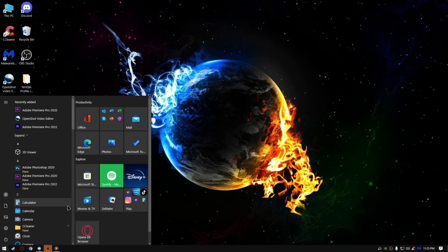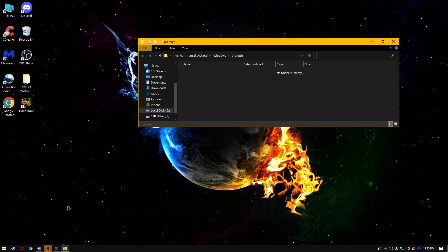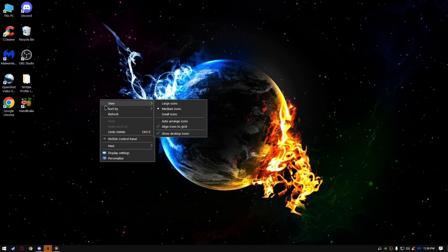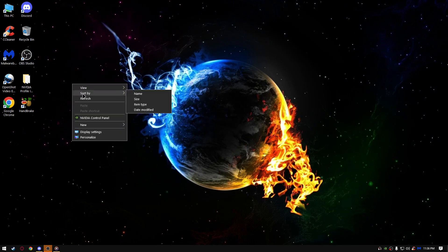Next thing, go run, type prefetch, and delete everything that's here as well. And delete it from the recycle bin. That shall be it.